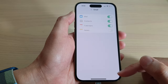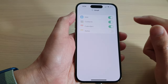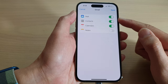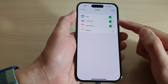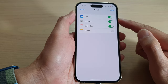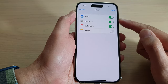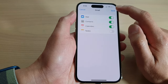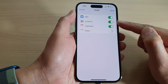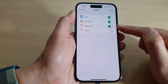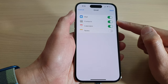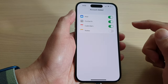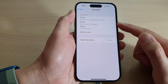Once you have successfully verified your two-step key or code, you can now turn on the services you'd like to use. You've got Mail, Contacts, Calendars, and Notes. Tap the toggle button on any items you want to enable or disable, then tap Save. Your Gmail account has now been added.